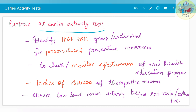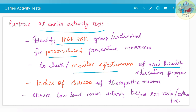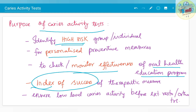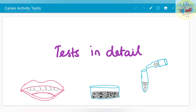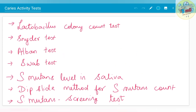What is the purpose of carrying out a caries activity test? With these tests, you could identify high-risk groups or individuals and advise personalized preventive measures for each patient, monitor the effectiveness of oral health education programs, and it acts as an index of success for therapeutic measures. It also ensures that low-level caries activity is present before extensive restoration or orthodontic treatment, as it is not advisable to treat a patient orthodontically when they are highly susceptible to caries.